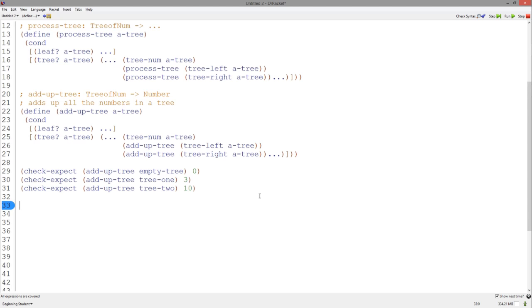In the leaf case, we have no numbers to add up, thus we can put zero, as we see on our example. In the tree case, we have a number to add.